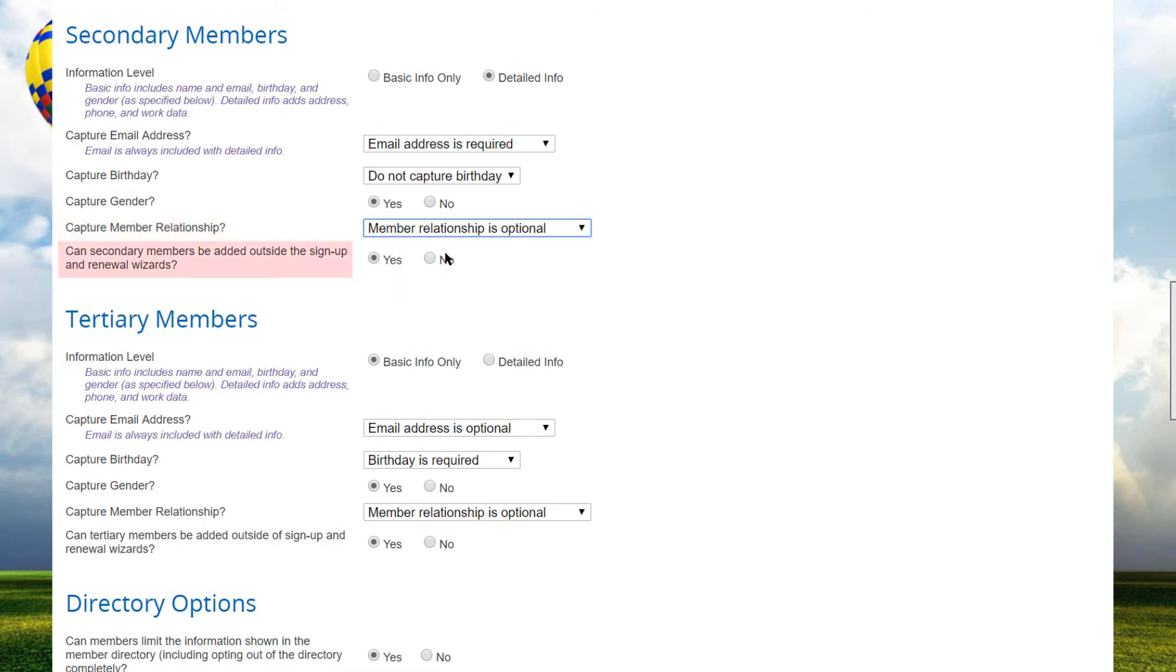Next, specify if these members can be added outside of the sign-up and renewal wizards. If this option is set to yes, members can be added at any time. If this option is set to no, members can only be added during the membership sign-up and renewal process.